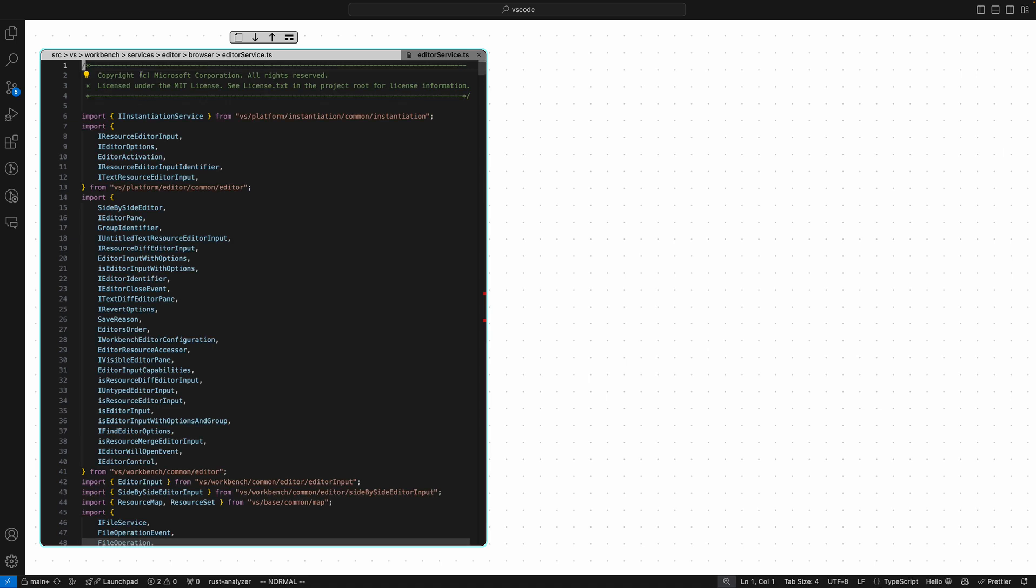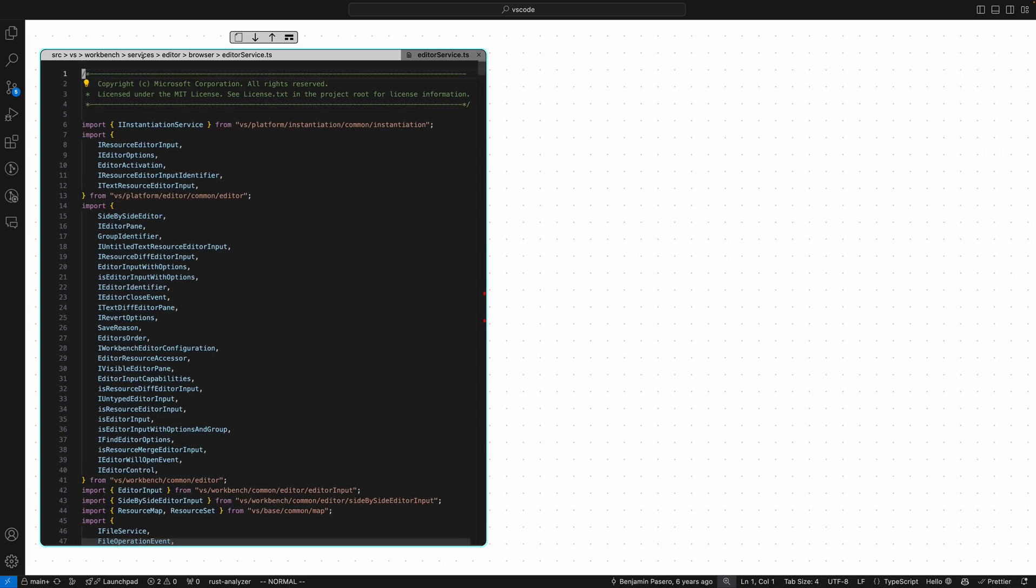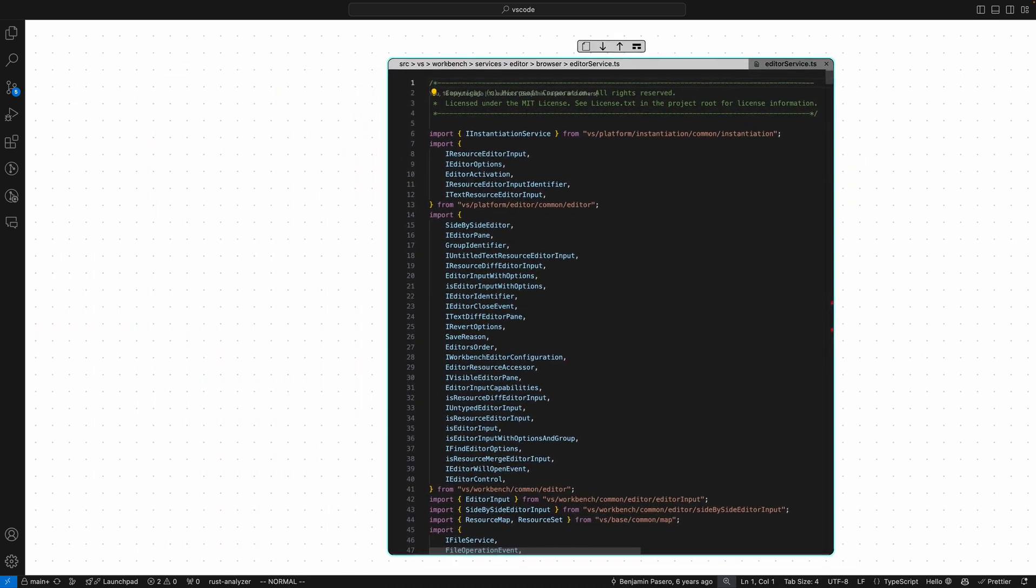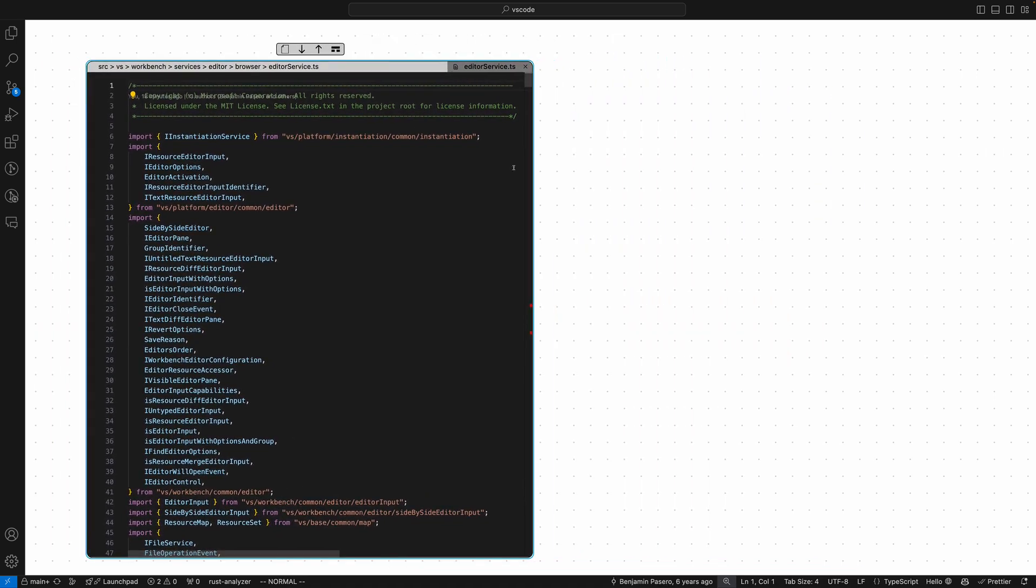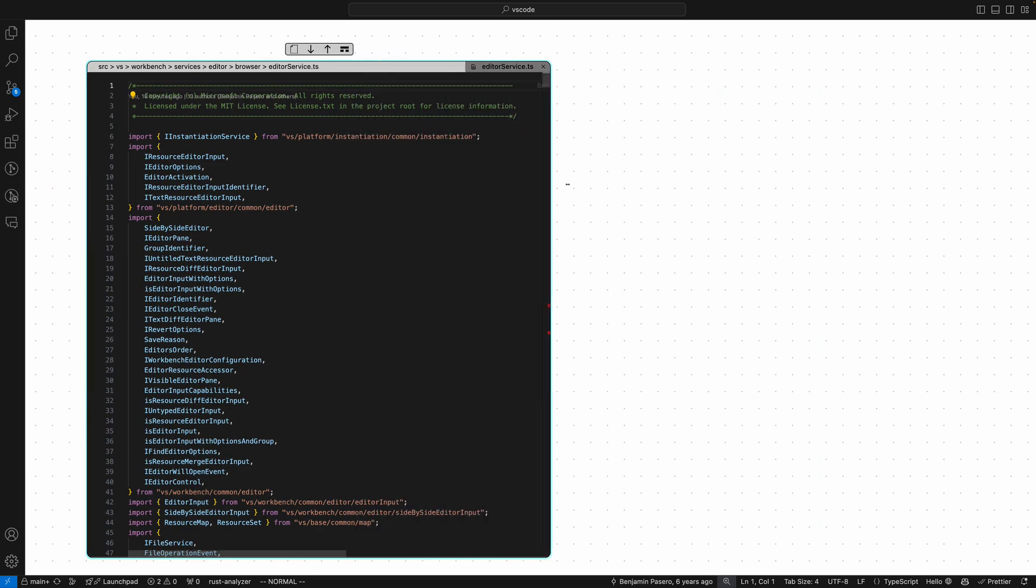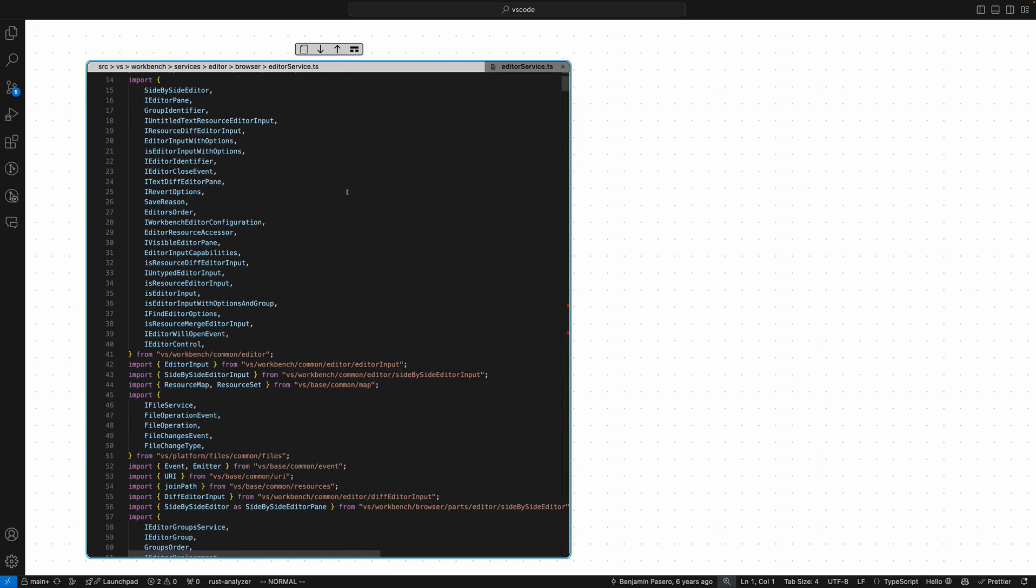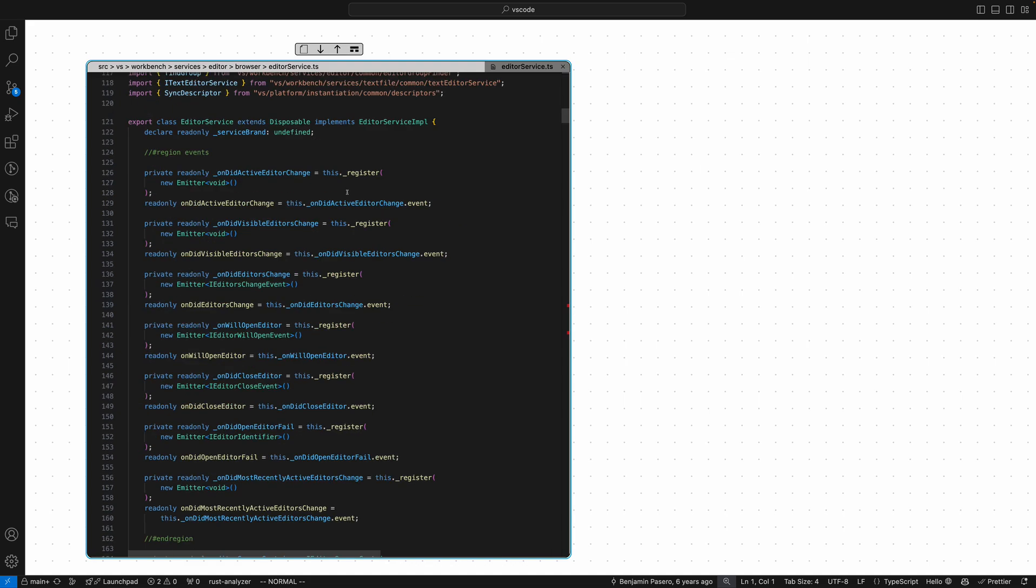The cool thing about Haystack is you can move editors around on a canvas like so, resize them, and you can also zoom into individual functions or methods.